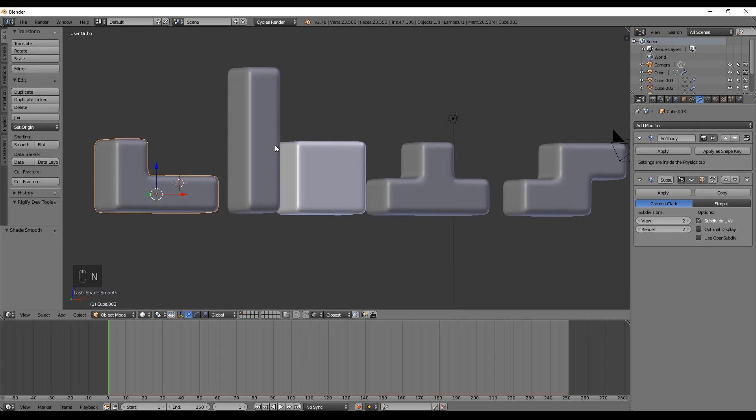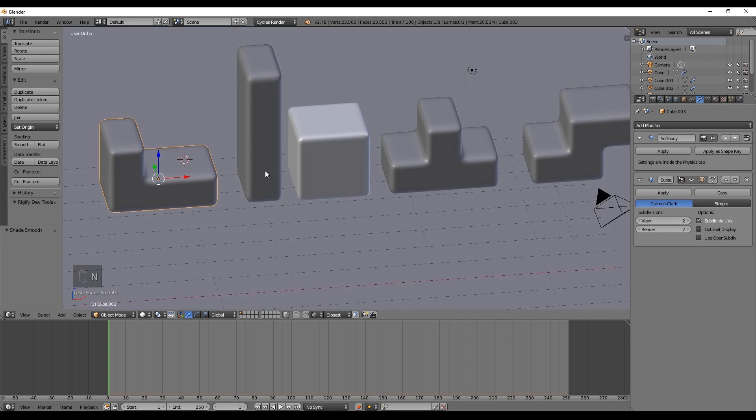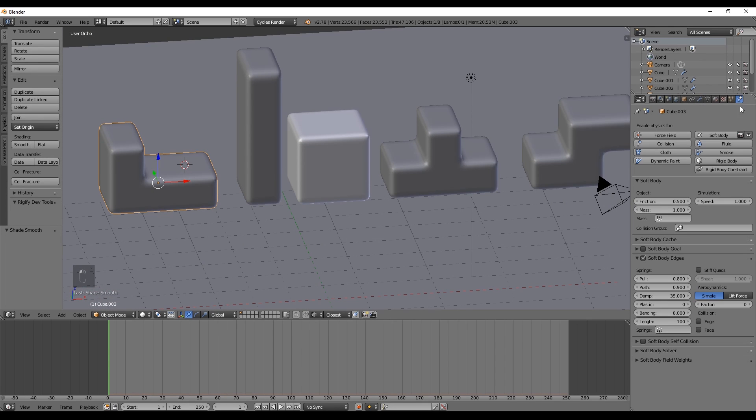You can also apply Smooth to each piece. After doing so, we only need to go to the Physics tab and add a Collision to each of the four pieces, since Blender doesn't consider the collision a modifier.